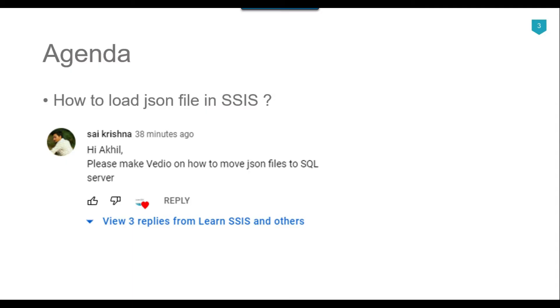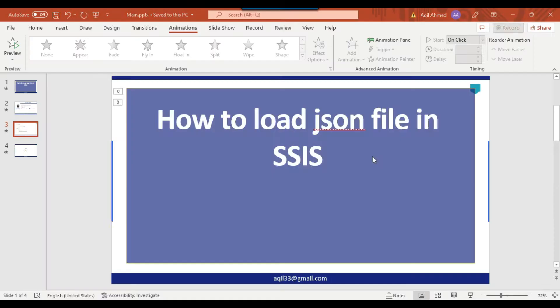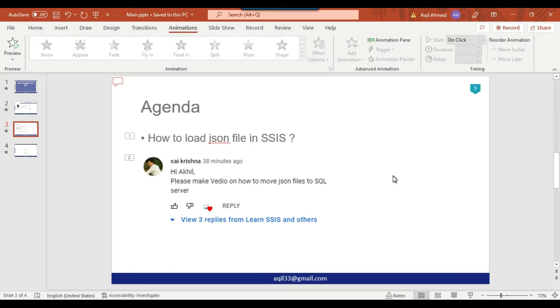Recently I got a question from one of my subscribers, Sai Krishna, and he asked me to create a video on this topic. I thought to make a video so that it can be helpful for others as well. So let's jump to the demo. At the moment I don't have a JSON file, but we can download it from the internet.